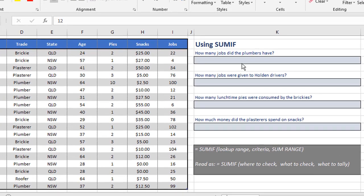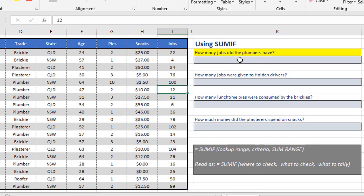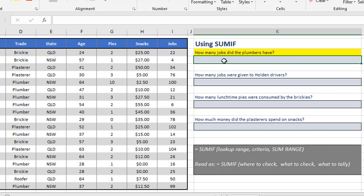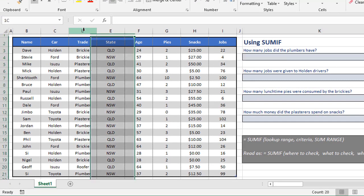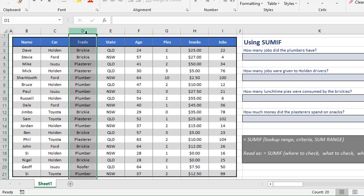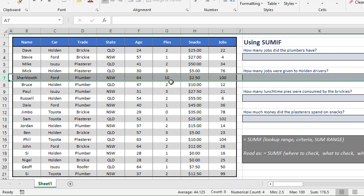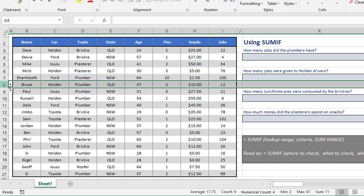So where this first example is asking how many jobs did the plumbers have, we're going to go across to the list of trades in column D, look for the plumbers, and when it finds a plumber, like on row 7, it goes across to the jobs column and adds 100 to the tally. It then continues down the list, it finds another plumber on row 8, so it then goes across to the jobs column again and adds another 12 to that tally. And it continues like that all the way down the list.